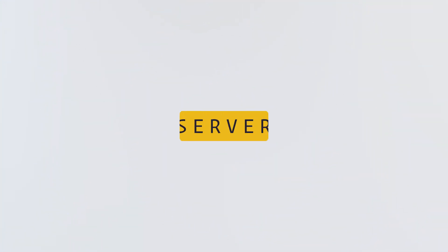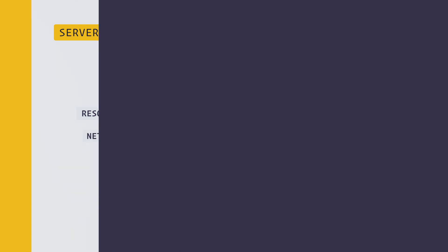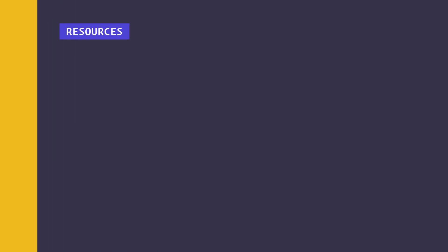We always hear the term 'server', so what's a server? A server is a computer that provides resources to other computers over a network. What are the resources? We have plenty of types of resources like web pages, styles, scripts, data, and files.